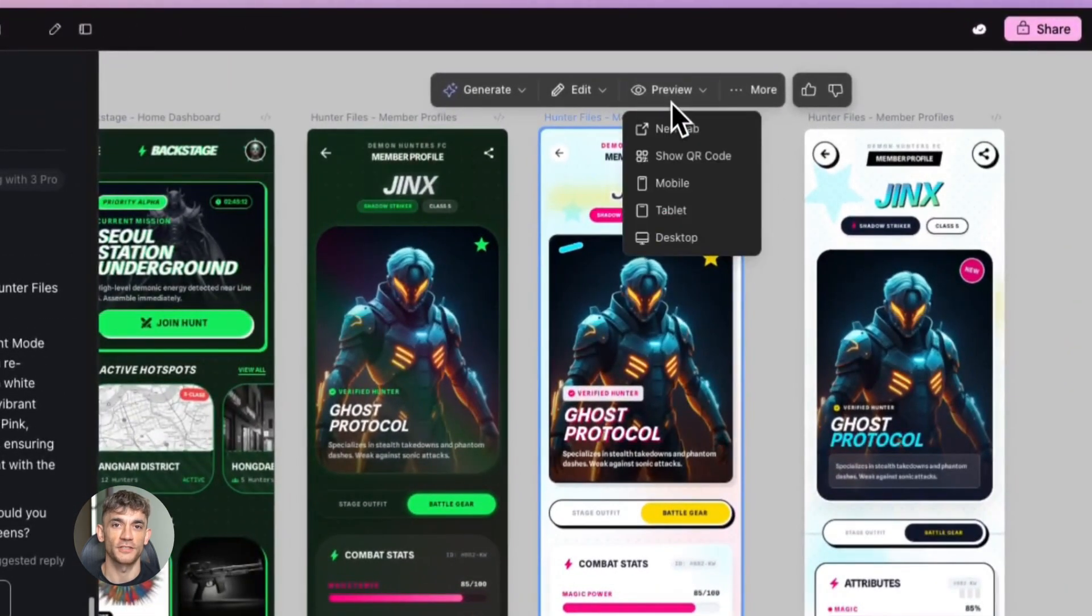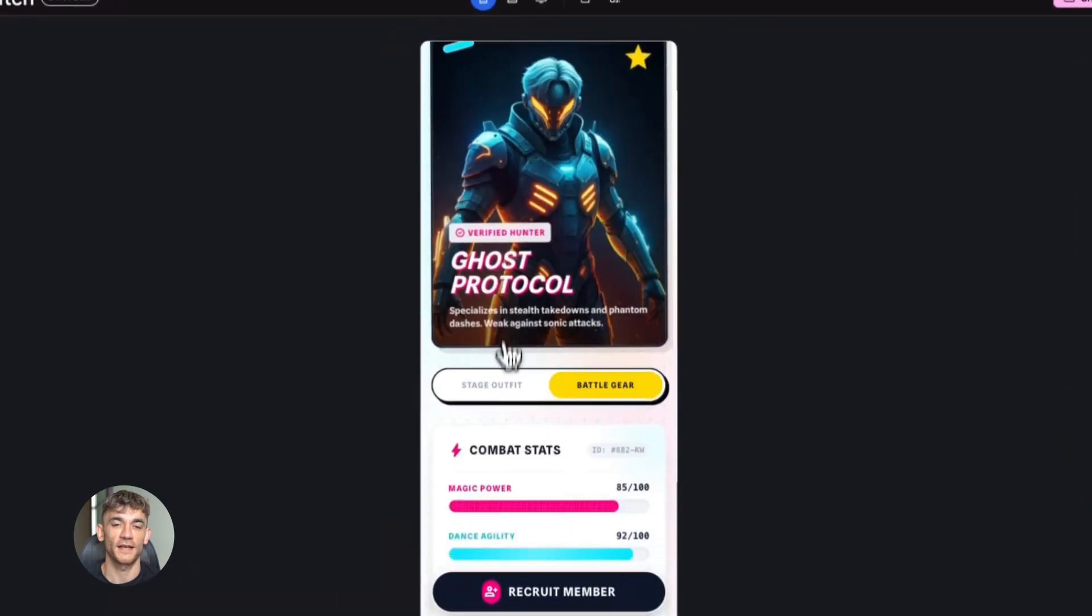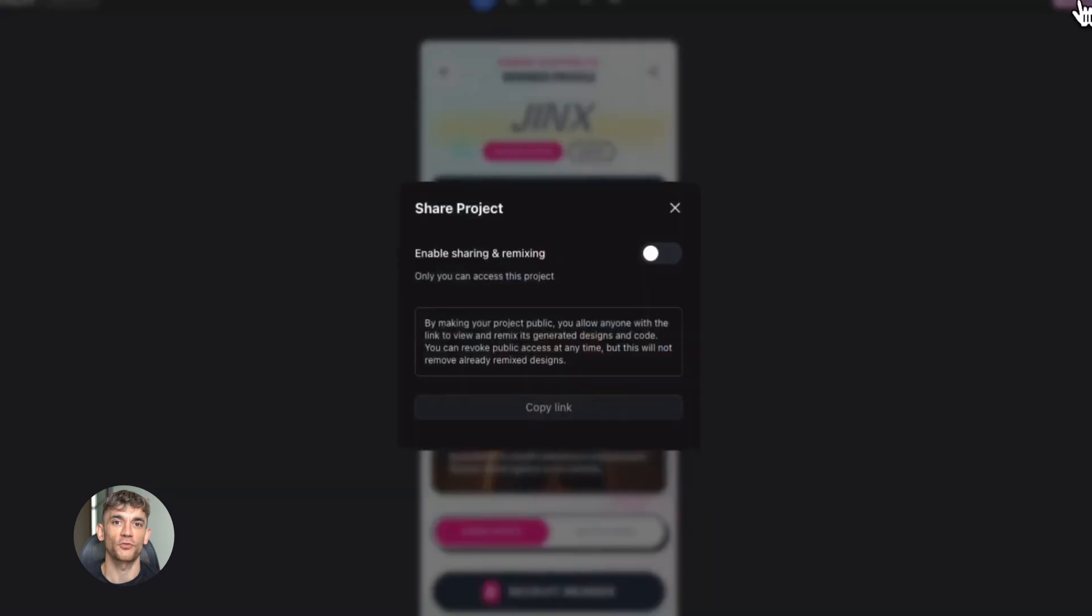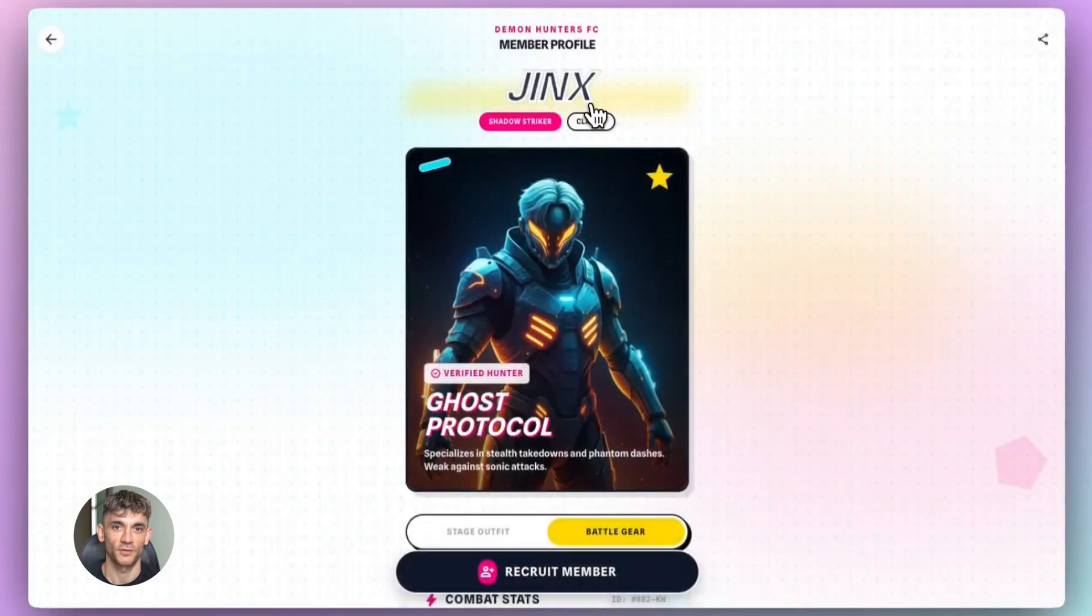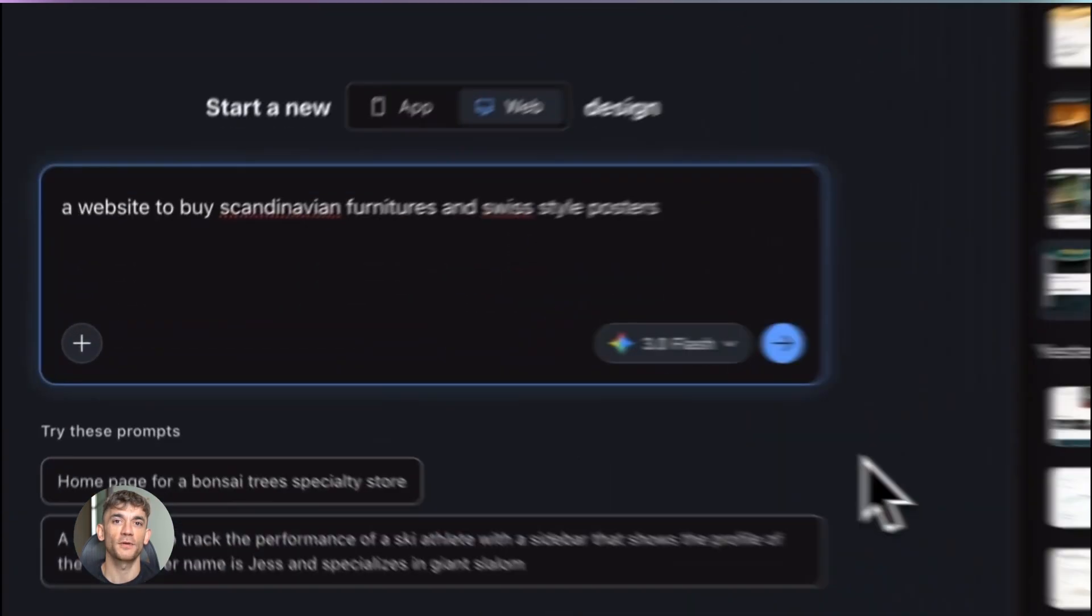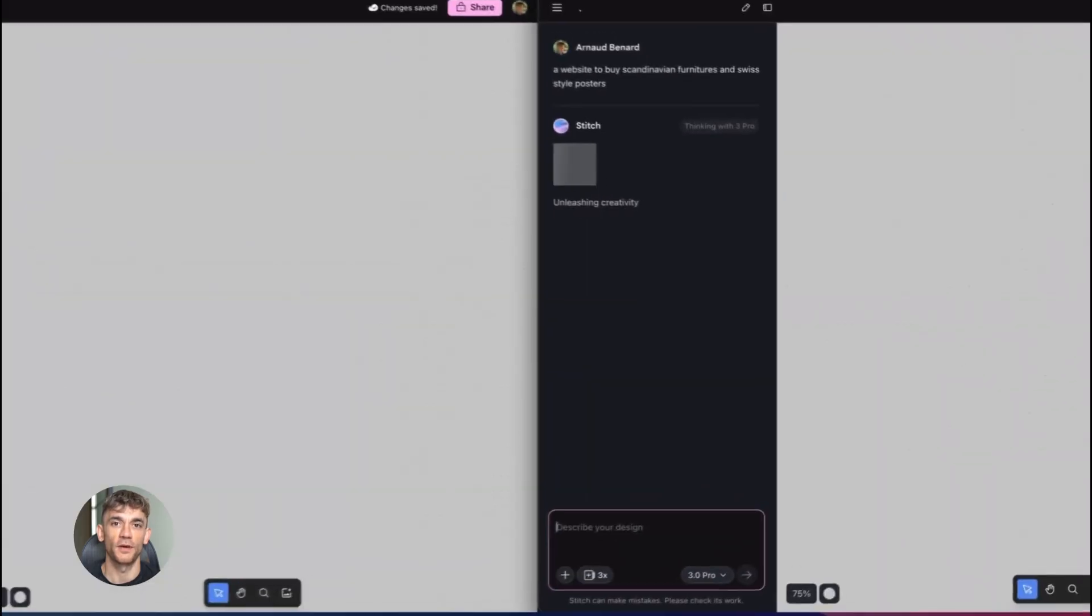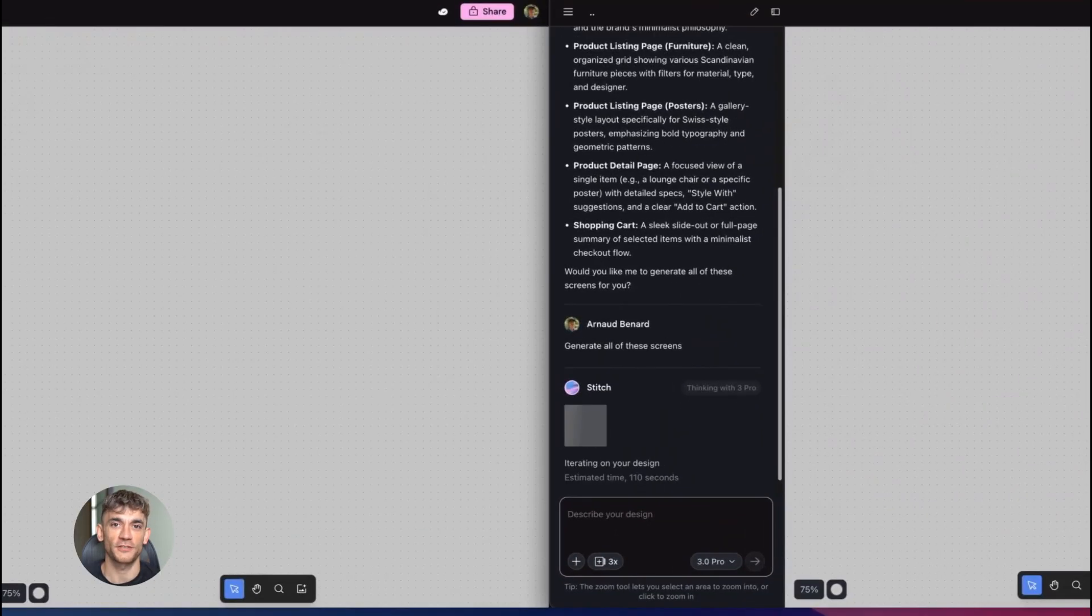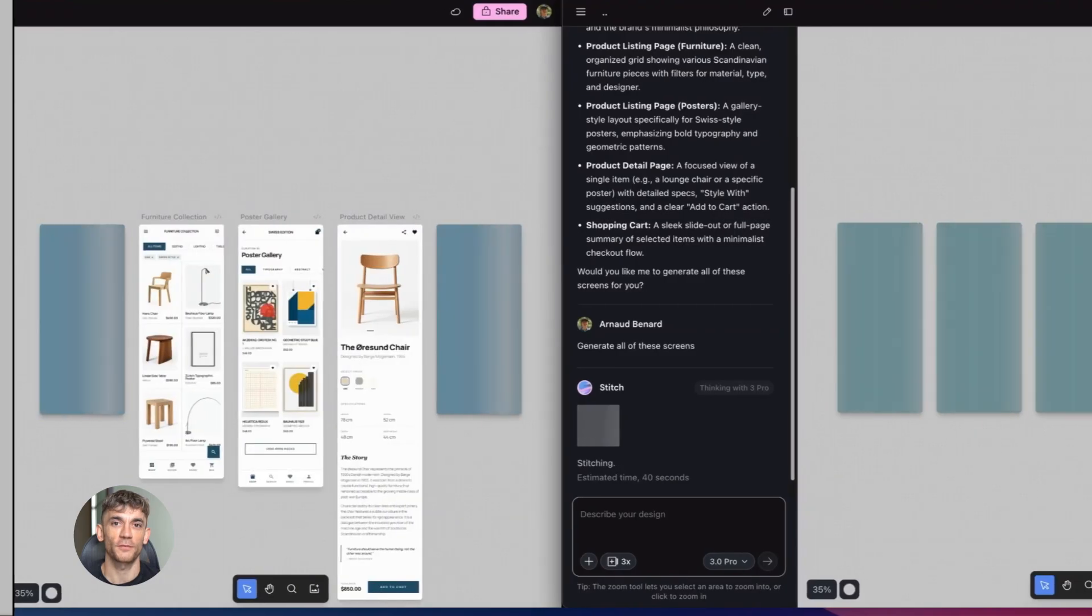New Google Stitch update is insane. Today I'm going to show you the brand new Google Stitch update that just dropped. This thing is a total game changer for anyone building websites or apps. It's so easy a kid could use it and I'm going to show you exactly how to use it to grow your business starting right now. Let's go.